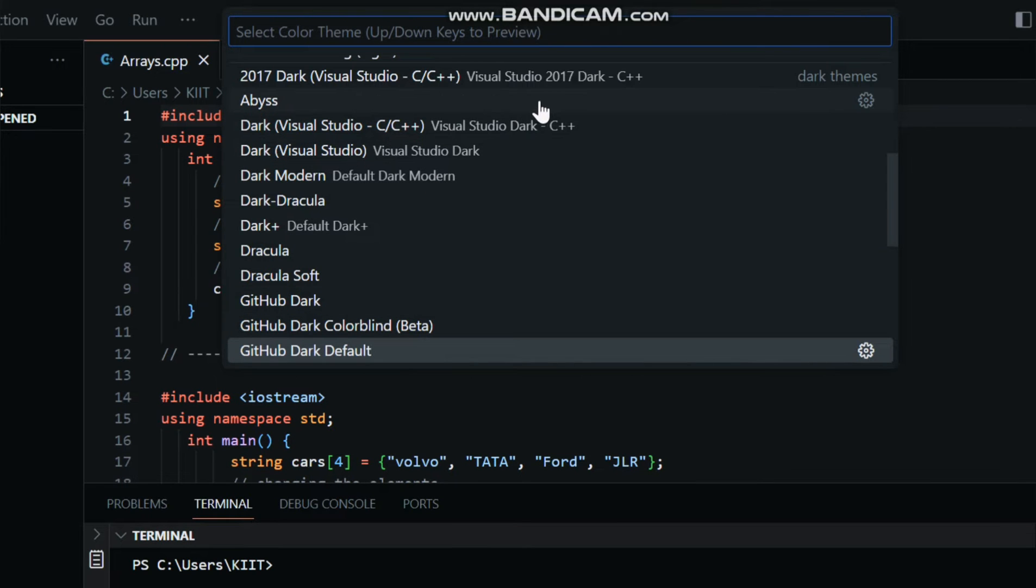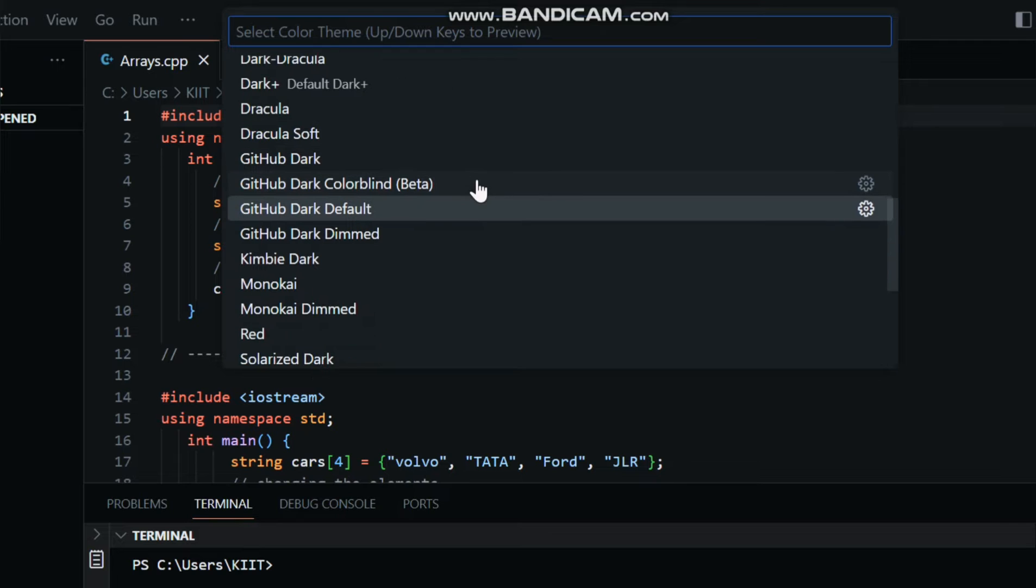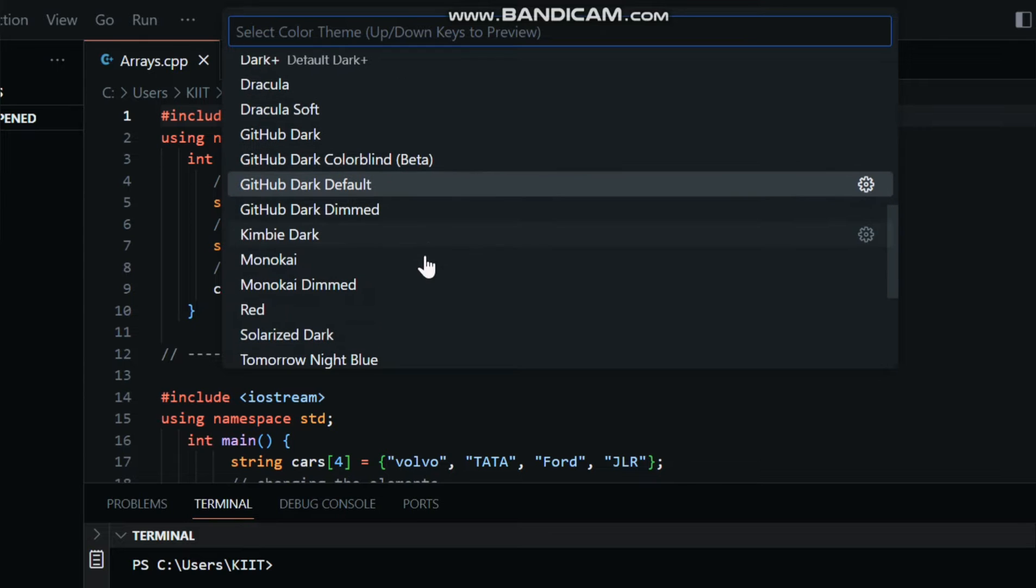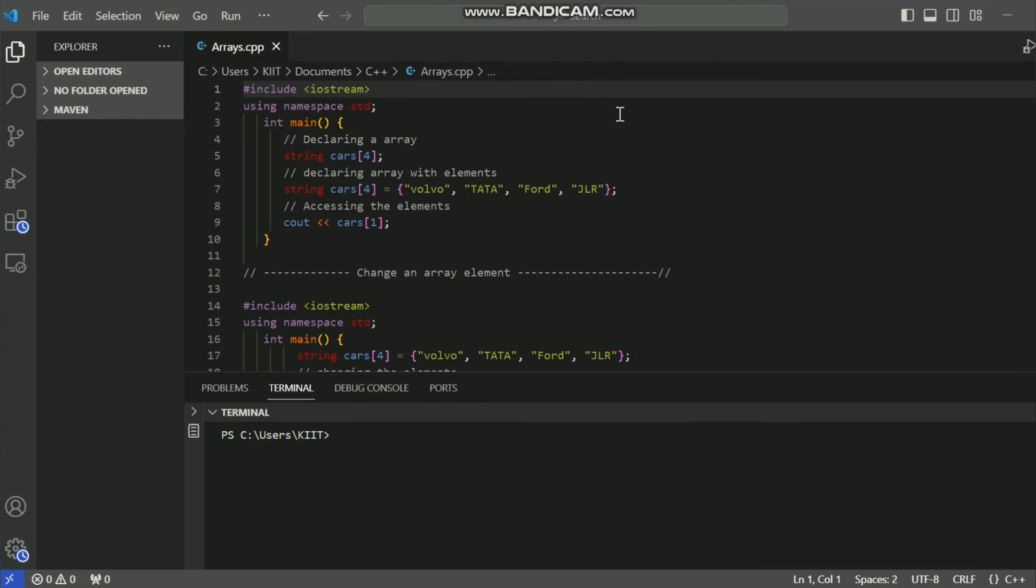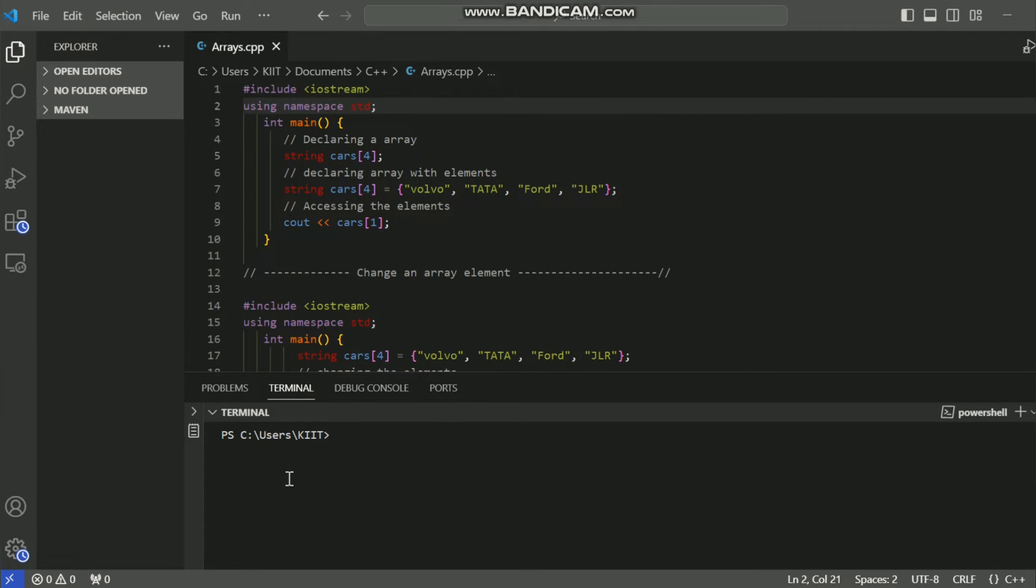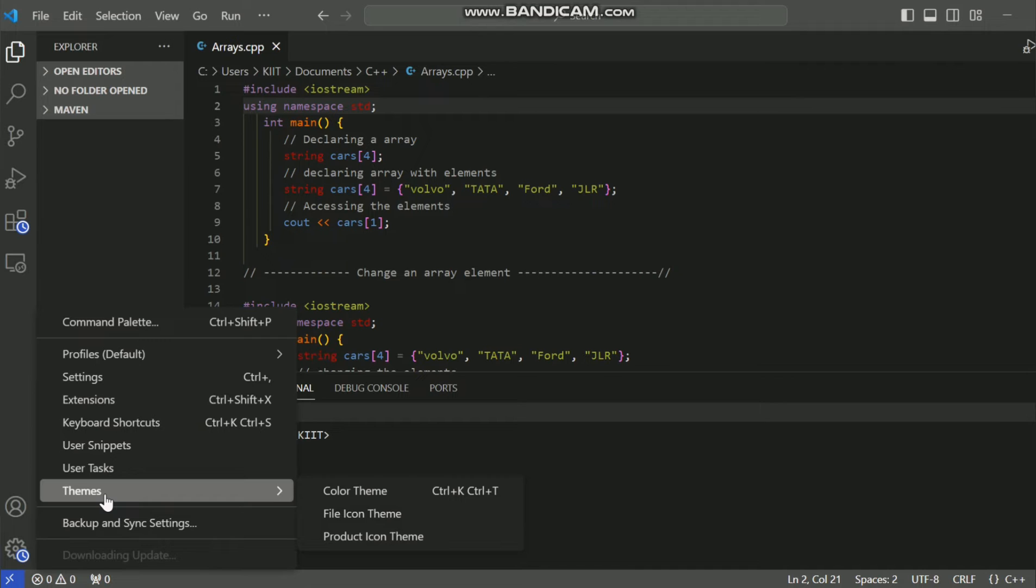VS Code comes with a few default themes, but you can always explore and install new ones to find the perfect fit for your coding style. Now let's choose a new theme. You can hover over each theme to get a preview, making it easier to decide which one you like. Once you've found the perfect theme, simply click on it and VS Code will apply the changes immediately.